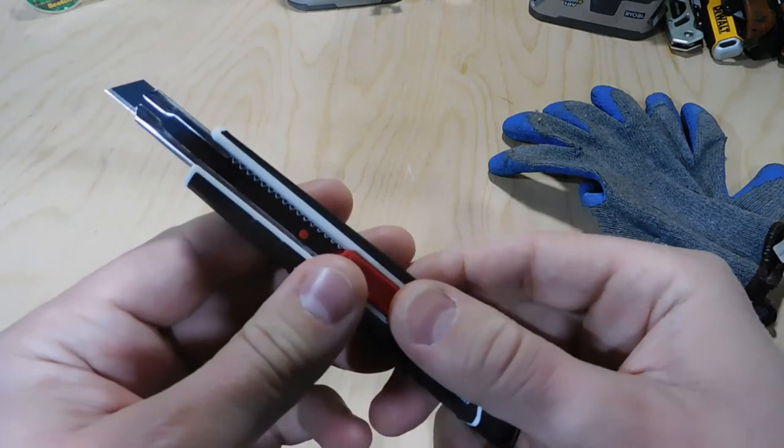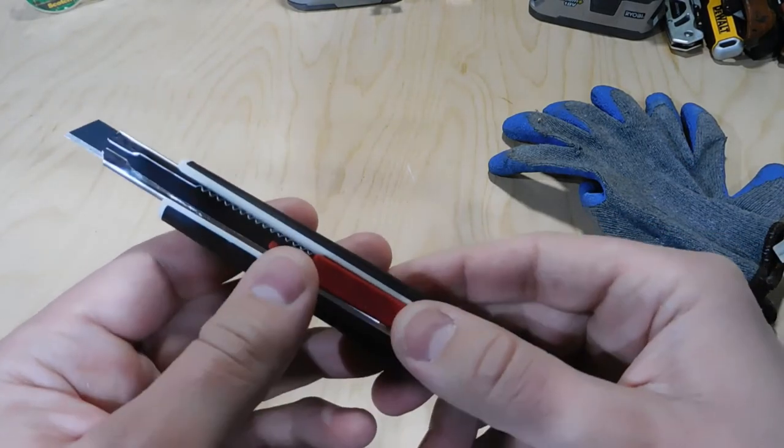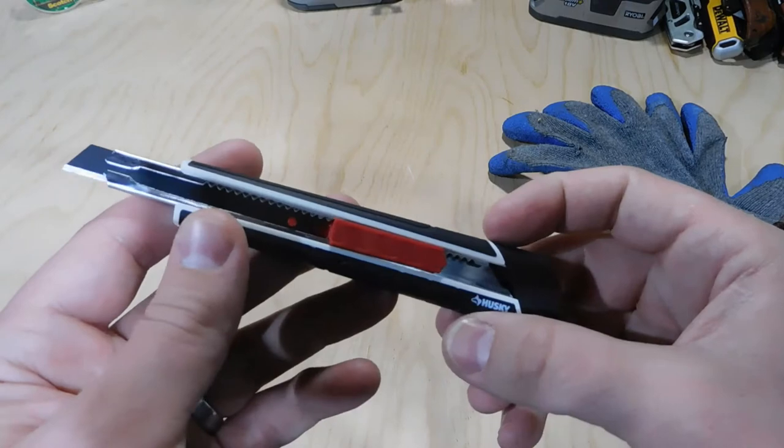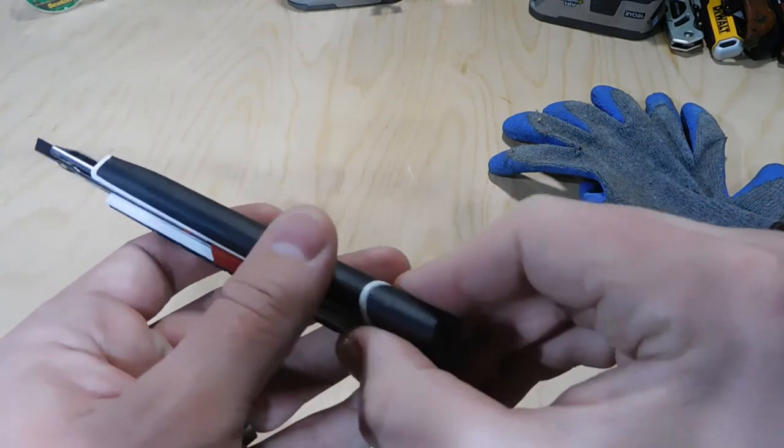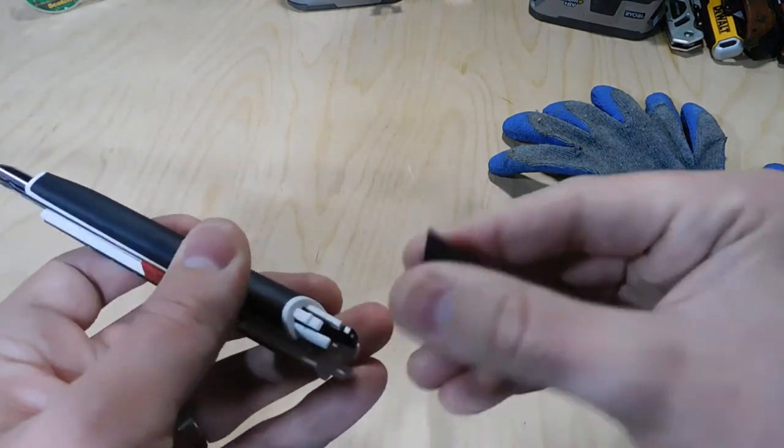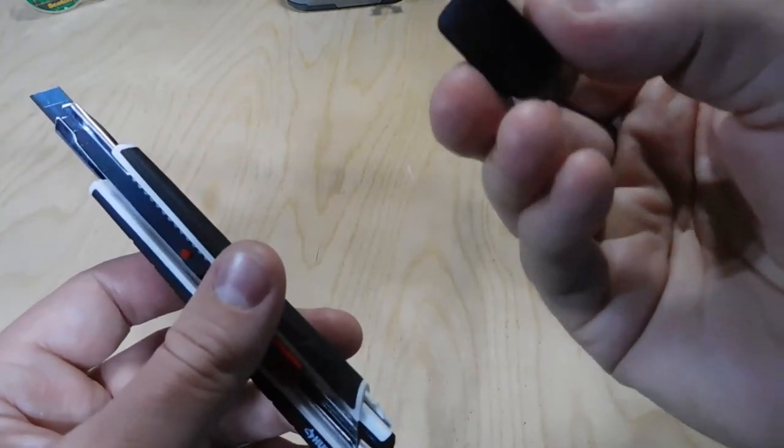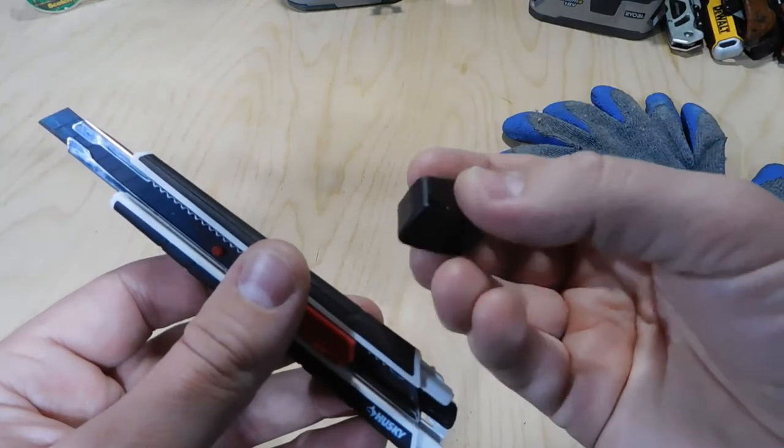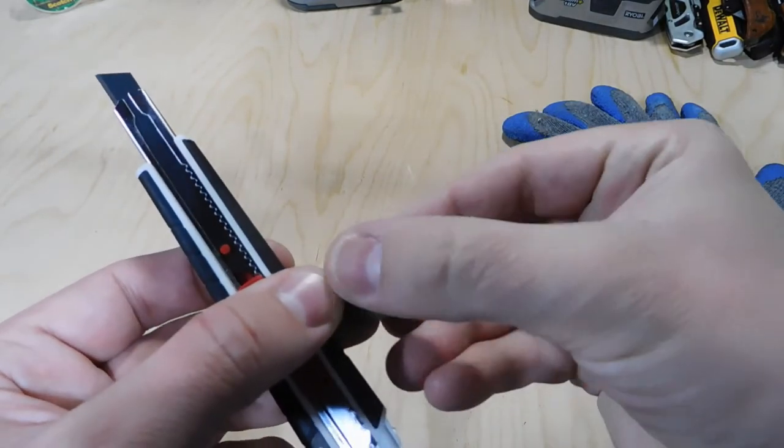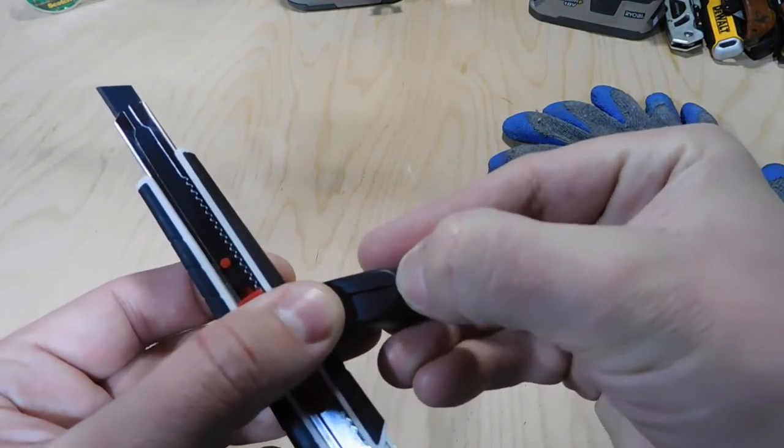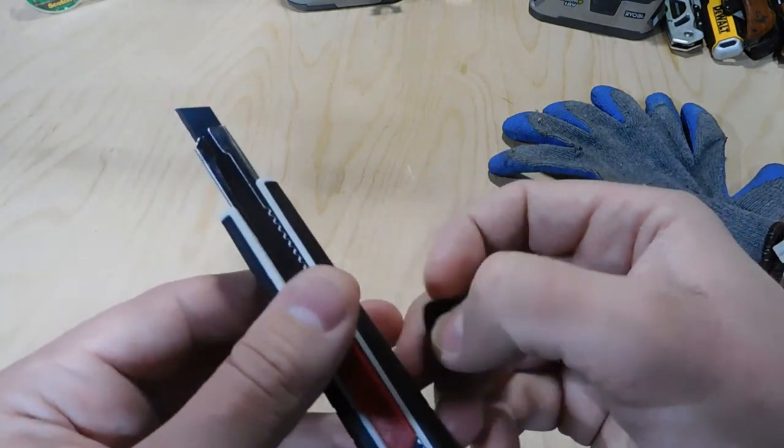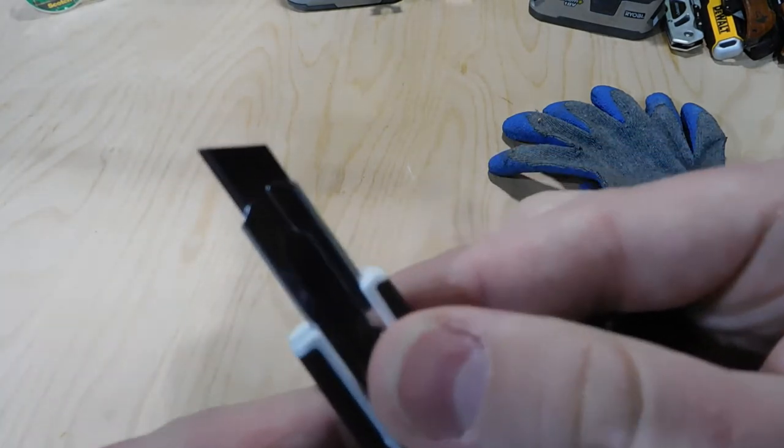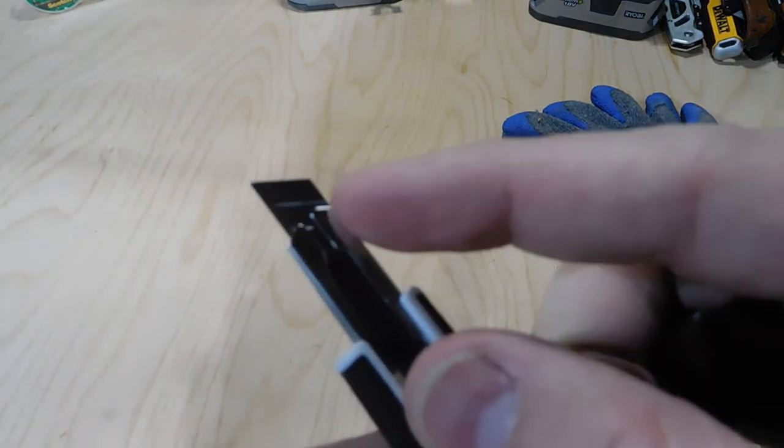So the big question that I see all over the place on YouTube is how to snap off these blades. And with this particular Husky, and with a lot of the cheaper ones, you're going to have an integrated blade snapper here on the back.